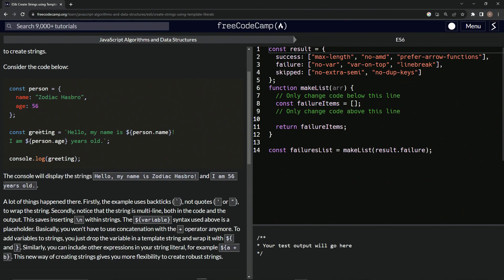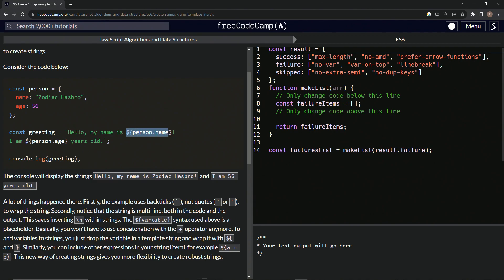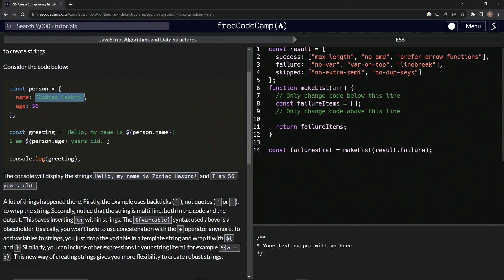So when we do console, pardon me, when we do const greeting equals this thing right here and you see this backtick character, it's not the same as a quote, but we've got backtick character, hello, comma, my name is, and then we've got this thing right here, which is called an embedded expression. And it says person.name, which is accessing person.name, which the value would be Zodiac Hasbro.